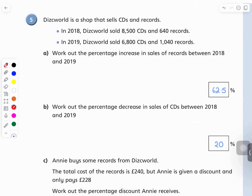I think I did — work out the percentage increase. I don't think I read that properly. Okay, read it again, read the question for me. Work out the percentage increase from the start. Discworld is a shop that sells CDs and records. In 2018, Discworld sold 8500 CDs and 640 records. In 2019, Discworld sold 6800 CDs and 1040 records. Work out the percentage increase in sales of records between 2018 and 2019.